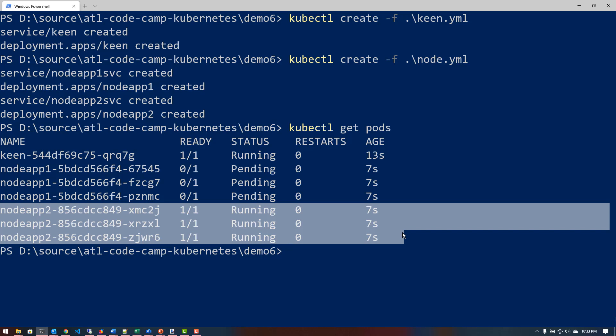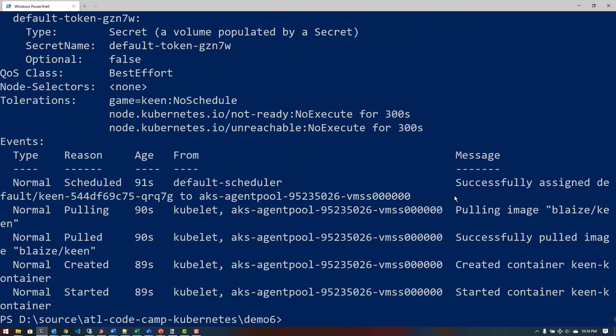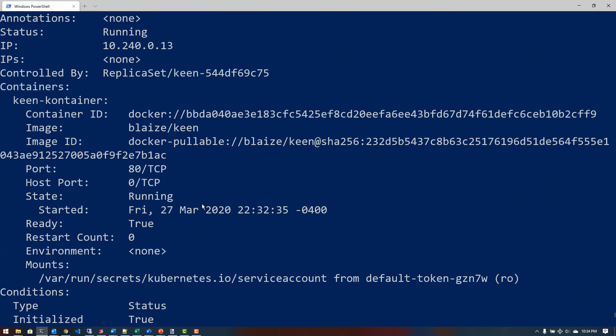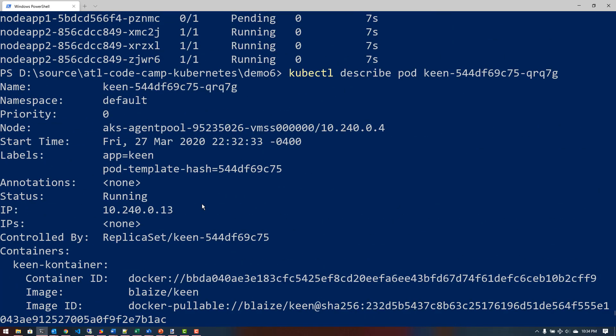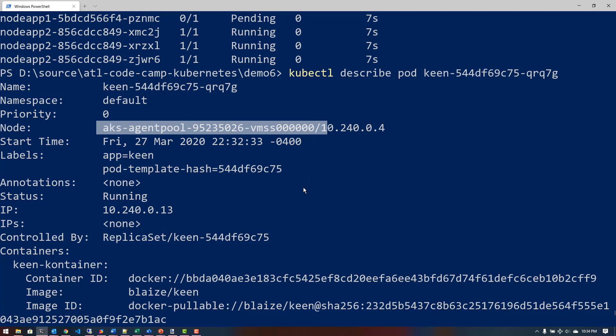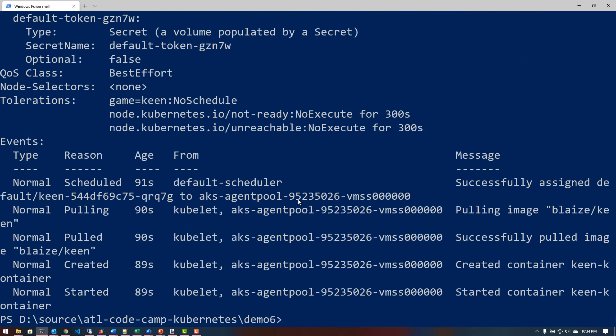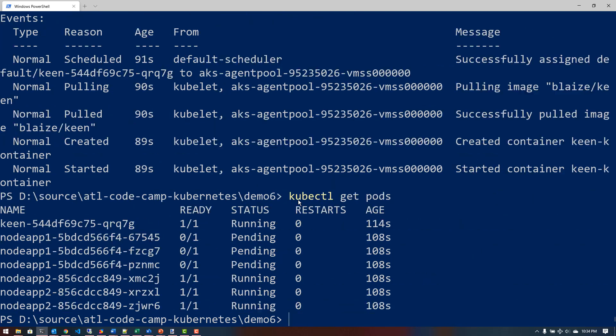It will wait until a node comes open that doesn't have a taint on it that will allow me to deploy these particular pods to. Now these bottom three deployed to the other node that I had in my set of nodes. This one had a toleration for the taint that I put on the second node that I created in my agent pool. So you can see here that I have these up and running. Now if I take any one of these pods and I do kubectl describe pod, you can get a detailed output of the pod itself. It will tell you where that pod is running and on what node it's running. This one is running on agent pool right here and that is the one that was created by default that I had tainted first that had the game equals keen as the taint. That's the toleration I set.